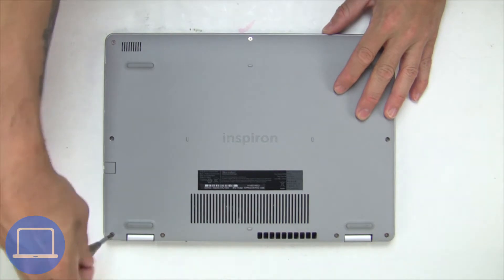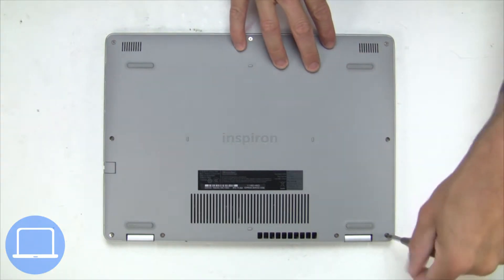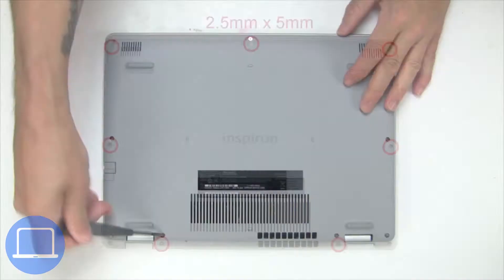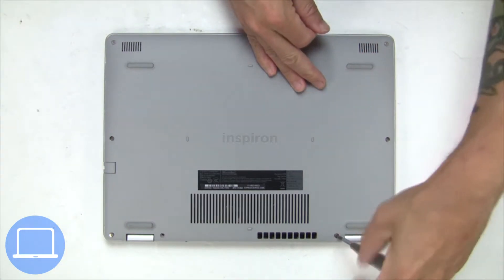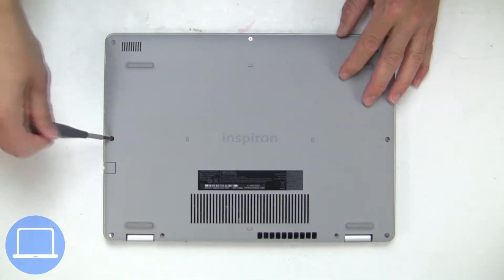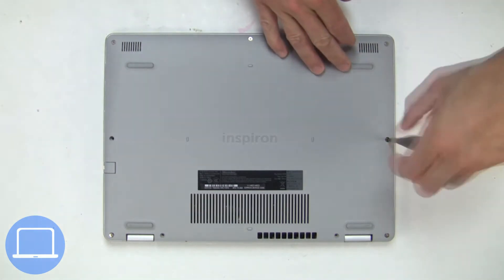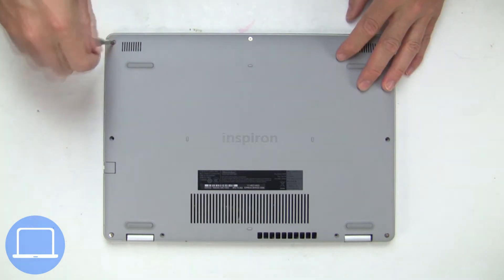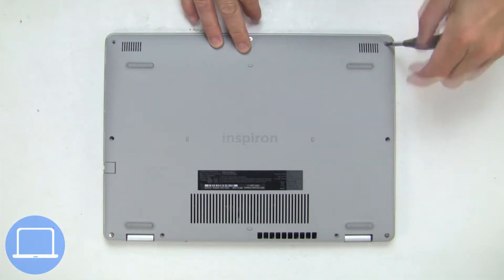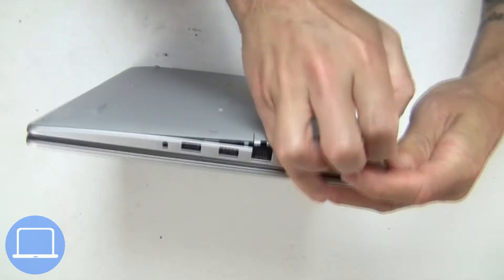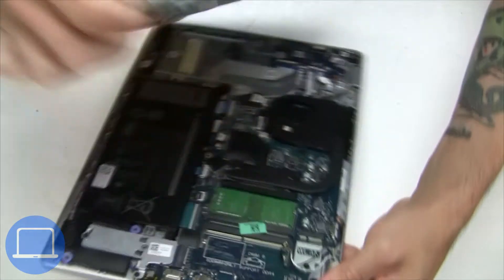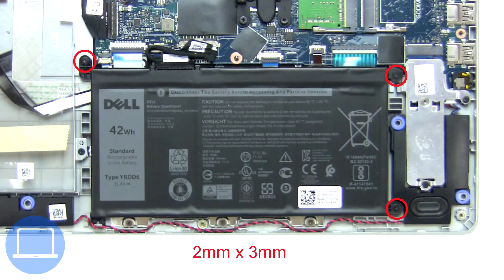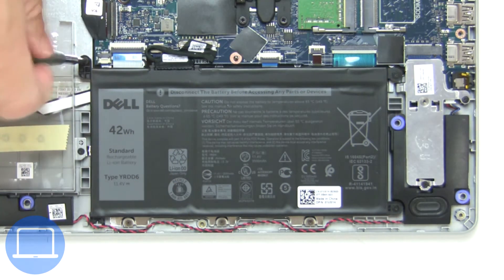Unscrew and remove bottom base. Now, unscrew and disconnect battery.